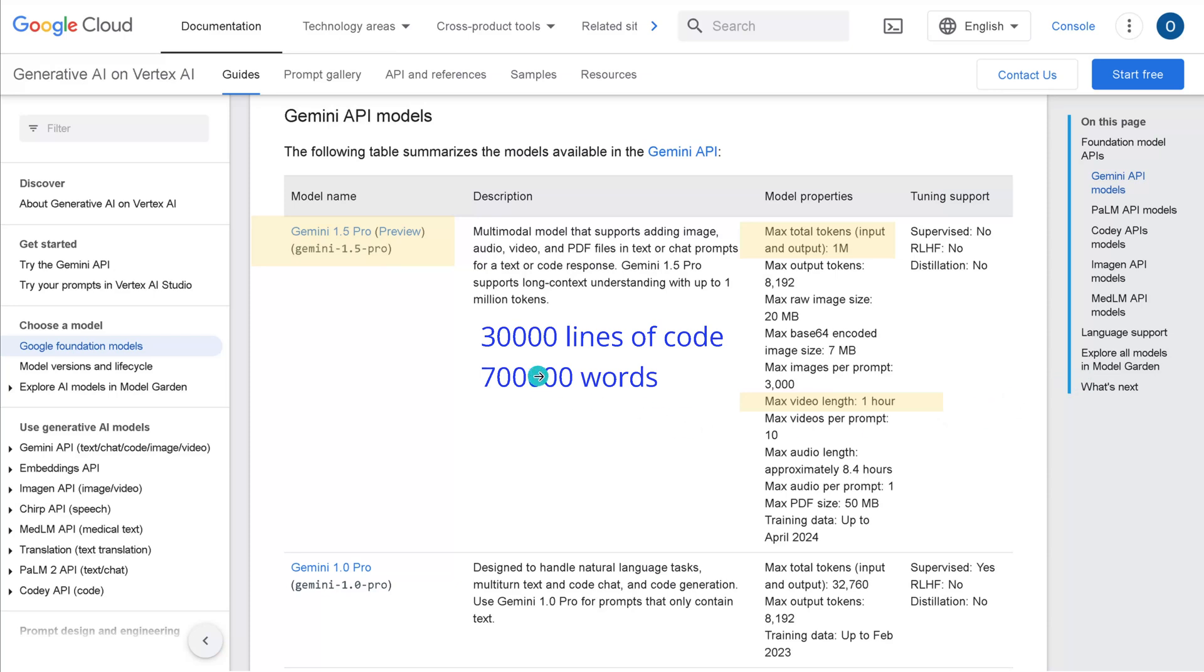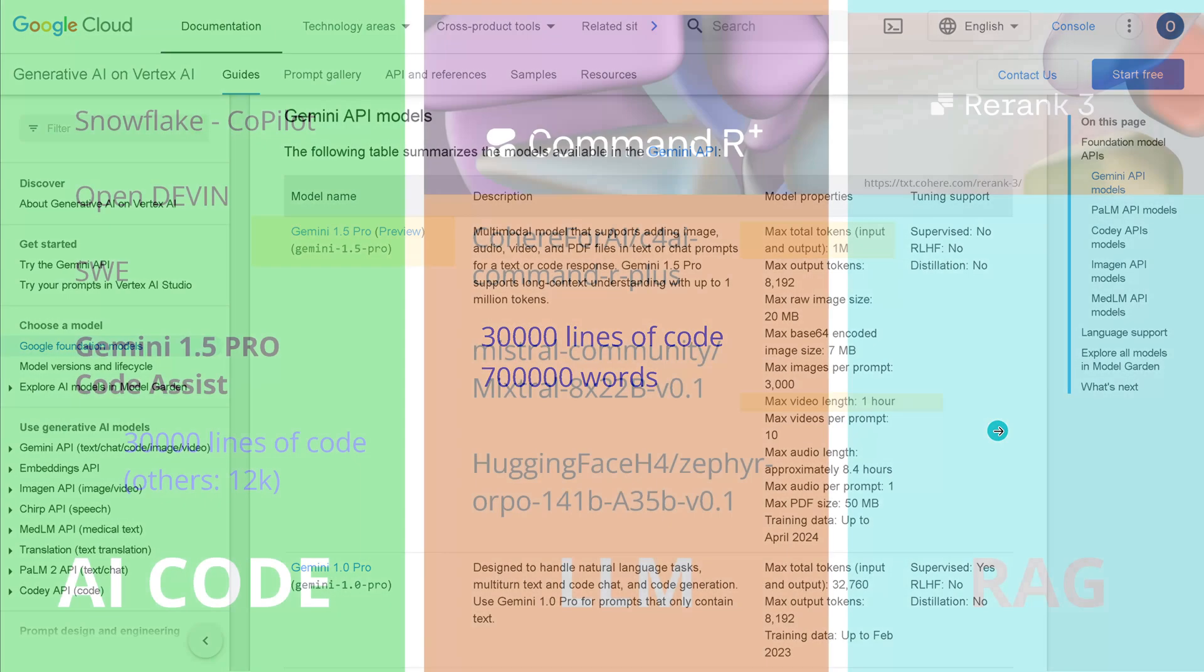Of course, if we talk now about 1 million input tokens, this means we have 30,000 lines of code or 700,000 words, and that is quite a lot, I would say. So if we look now at the code side, you see we have now a new co-pilot in Snowflake, we have OpenDEVIN and we have SWE.